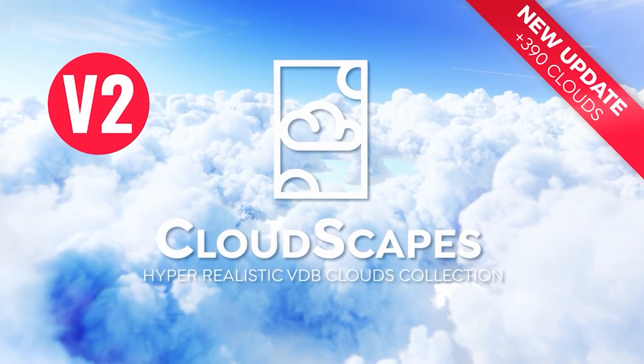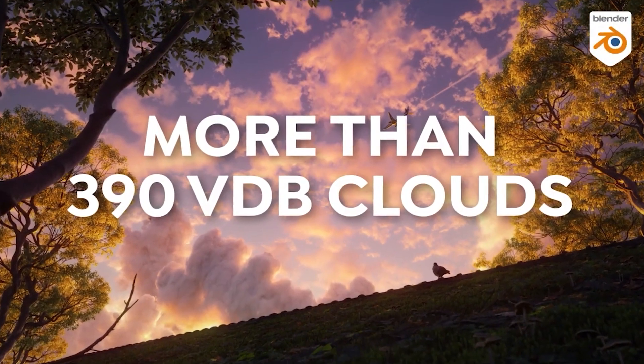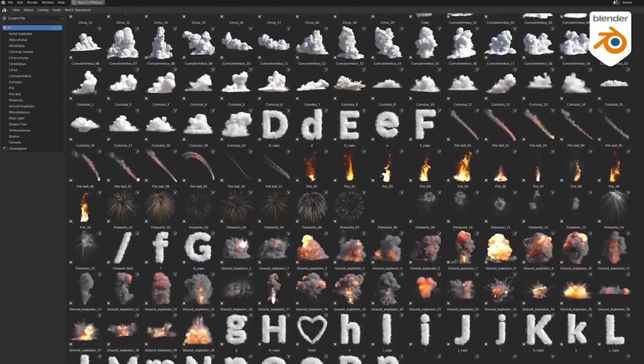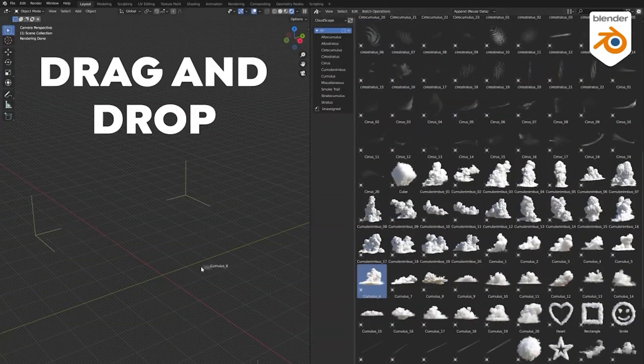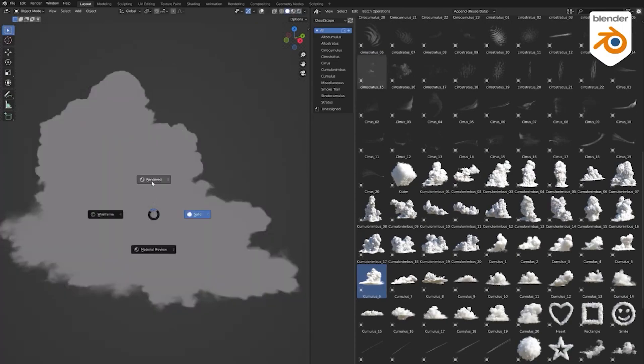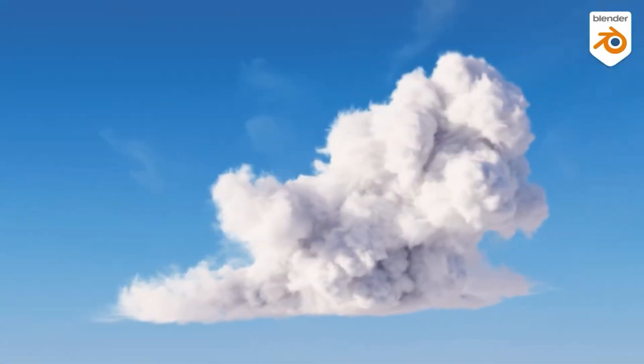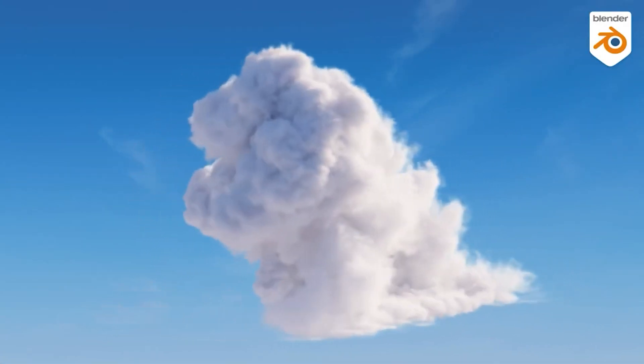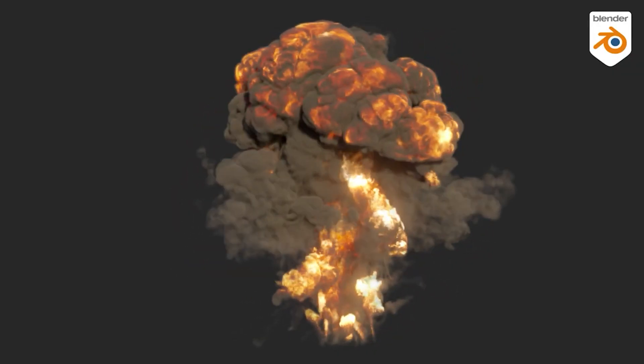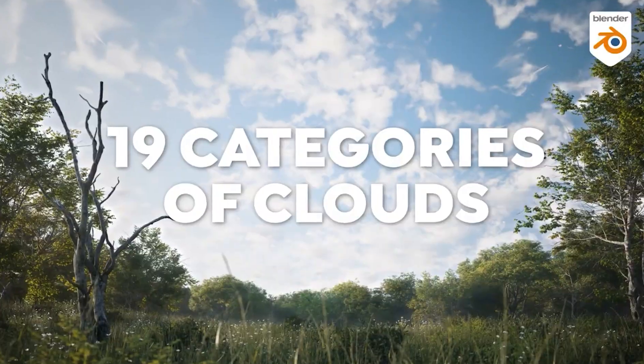Hey everyone, welcome to another video. In this video, we are going to take a look at Cloudscapes version 2. I will be focusing solely on showcasing what's new in version 2.